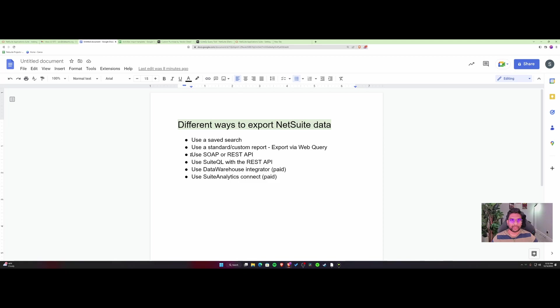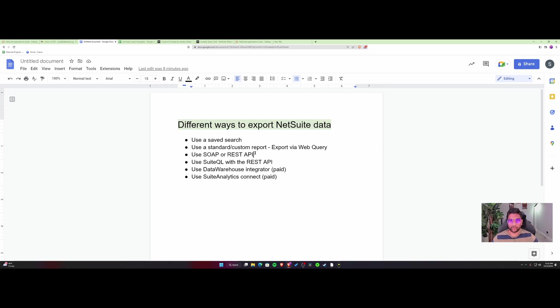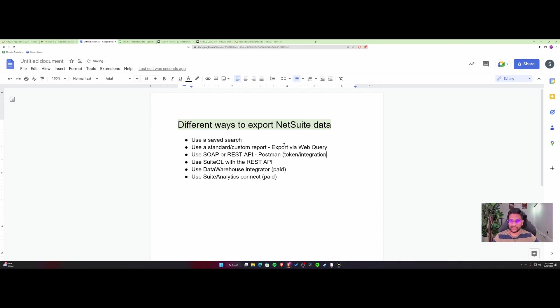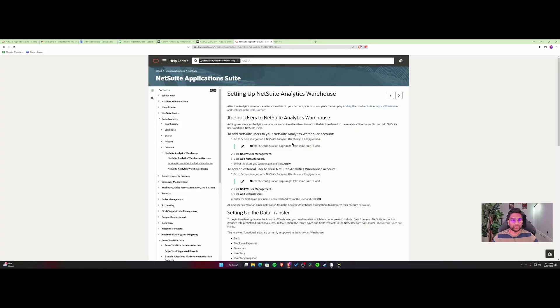The next option is using REST or SOAP services for an API. This is a free approach with records available inside NetSuite, but you would need more technical expertise. If you've used a tool like Postman, you'll need token authentication and an integration record created. This would be ideal if you want to pull a set of standard records from NetSuite. This is where you'd use SOAP or REST API. Let me show you.